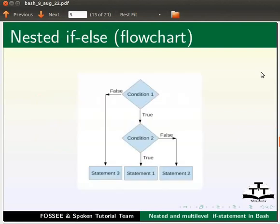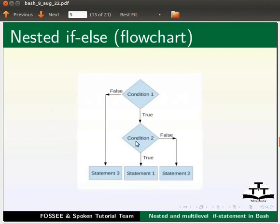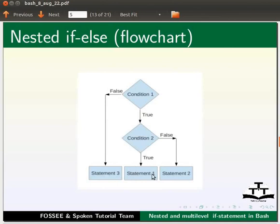Let us understand the flow of nested if else statement. Here, if condition 1 is true, then condition 2 will be evaluated. If condition 2 is true, then statement 1 will be executed. That means, only when both conditions 1 and 2 are true, then statement 1 will be executed.